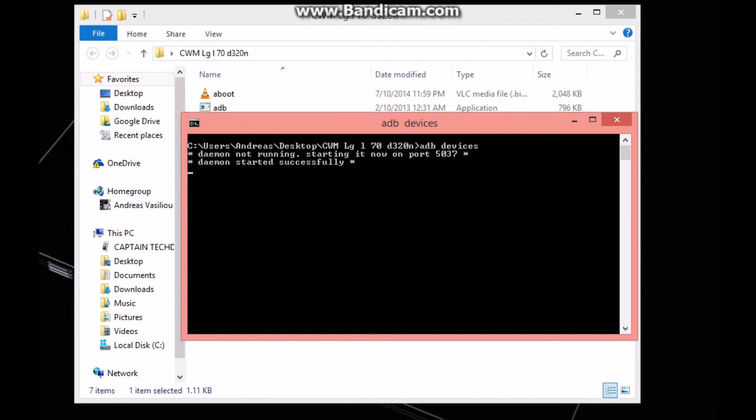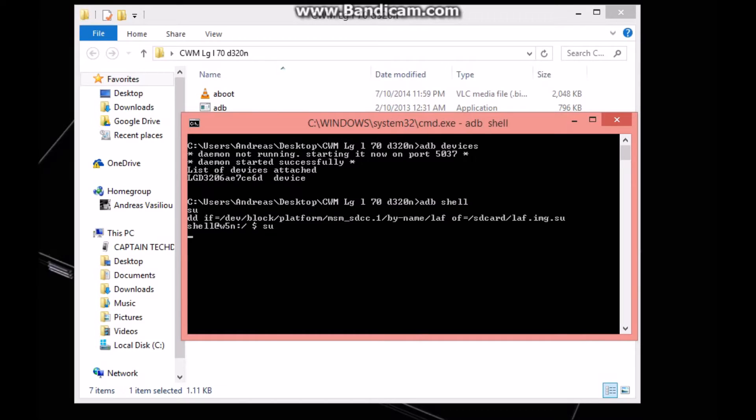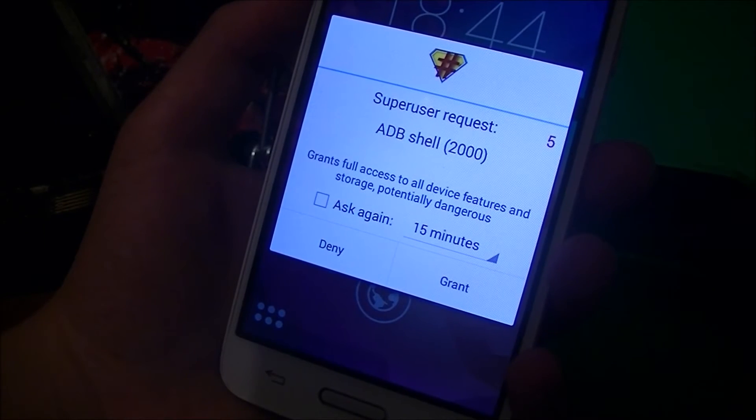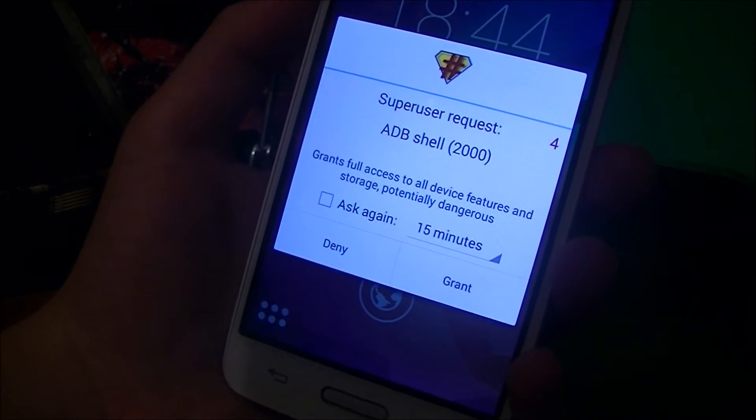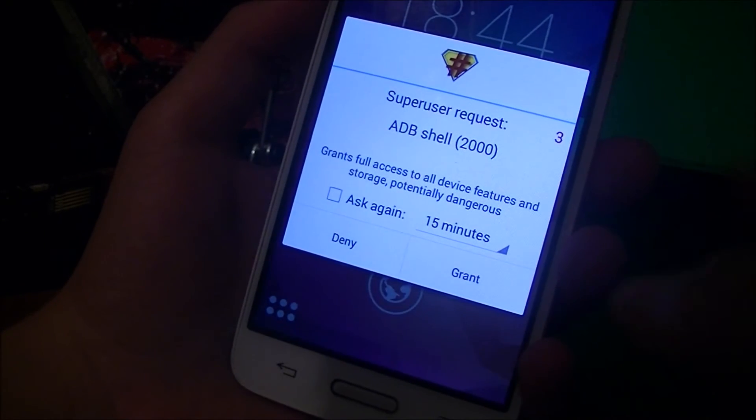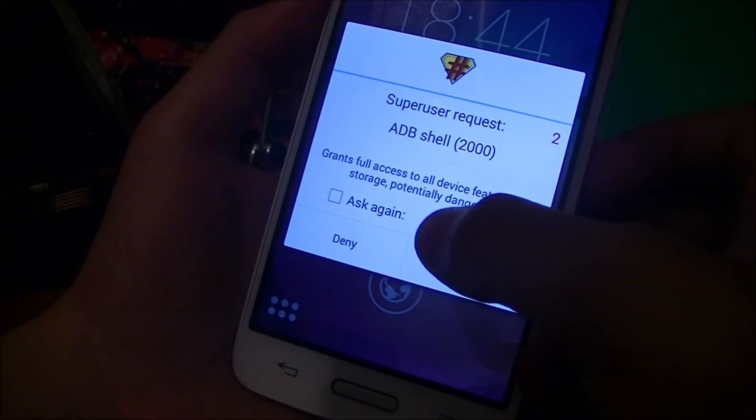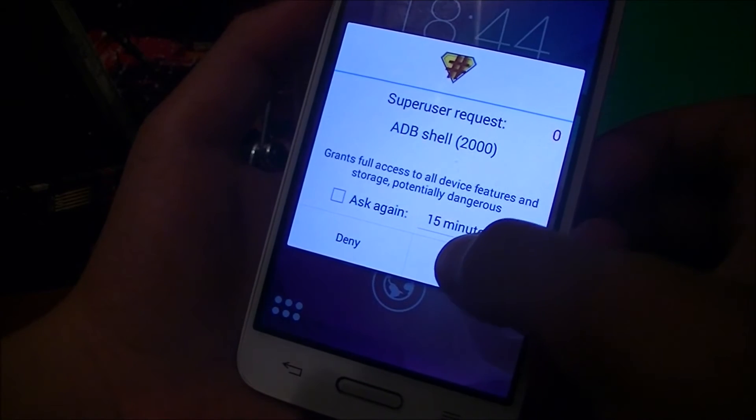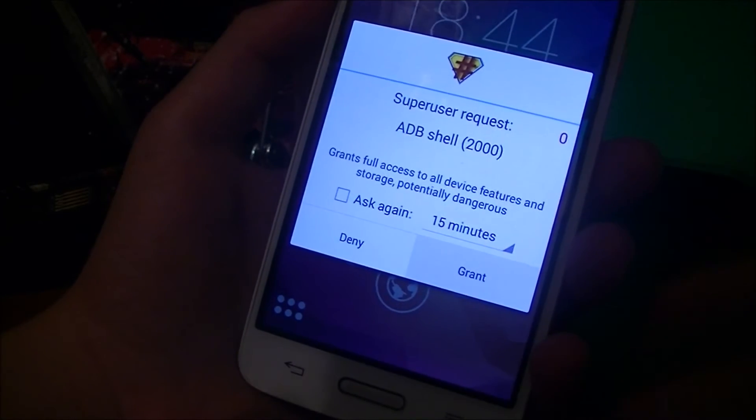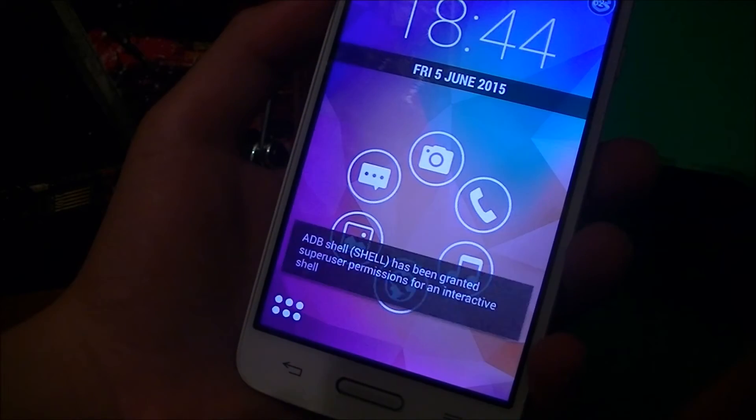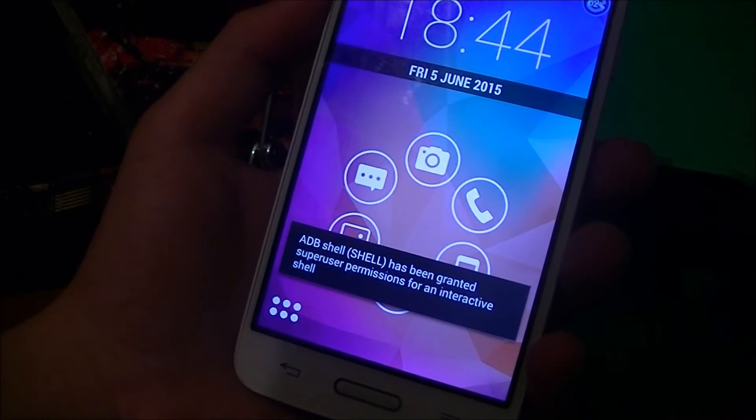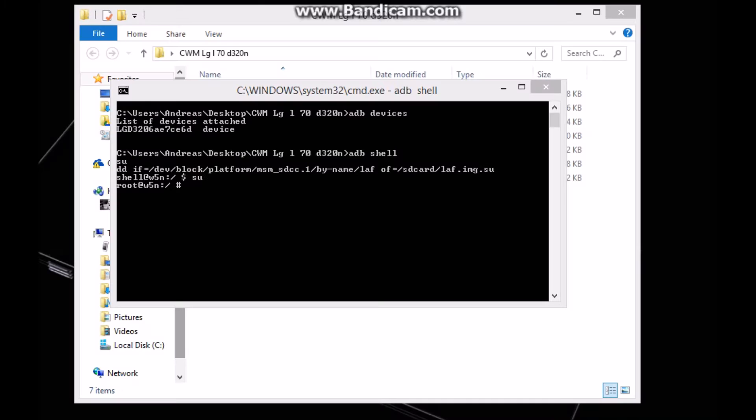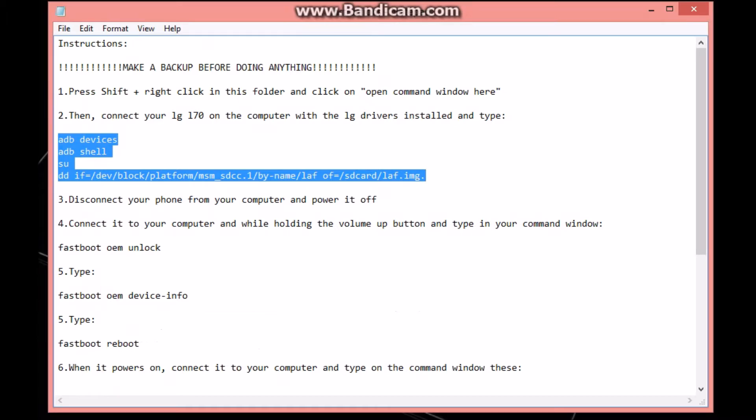Now you have to wait. If it starts right here, just check your phone - you should see this super user request ADB shell. Just hit grant and let's get back to our computer. Now as you can see it's done.